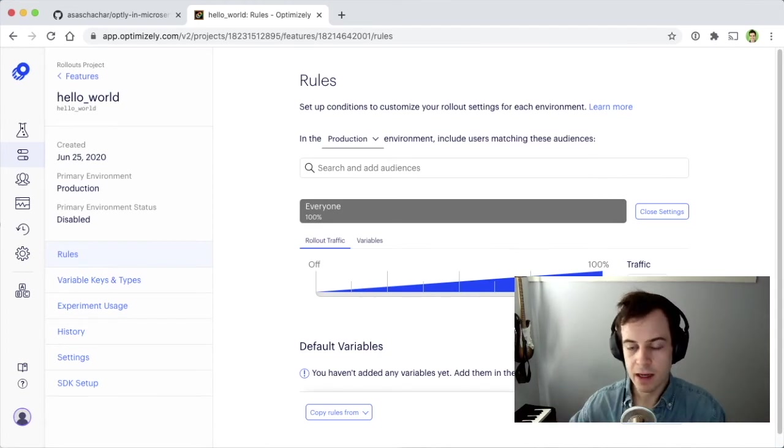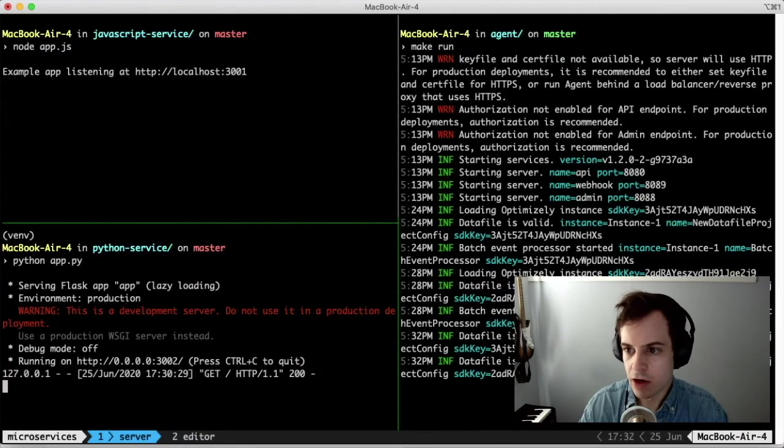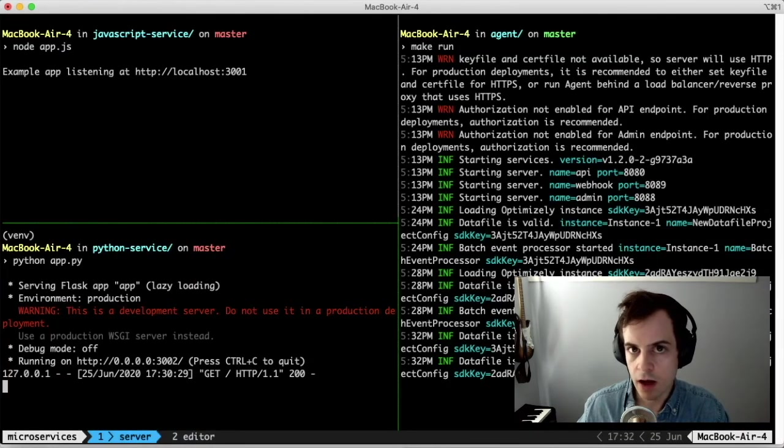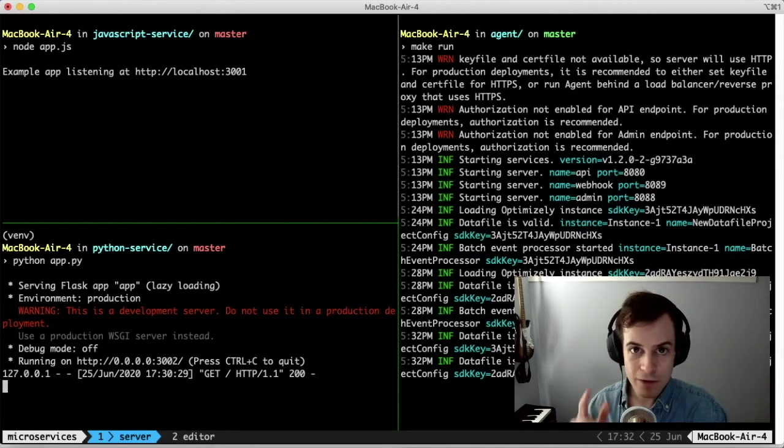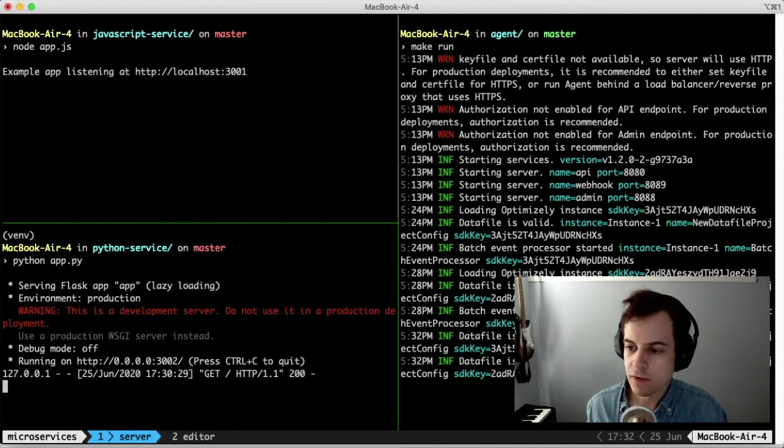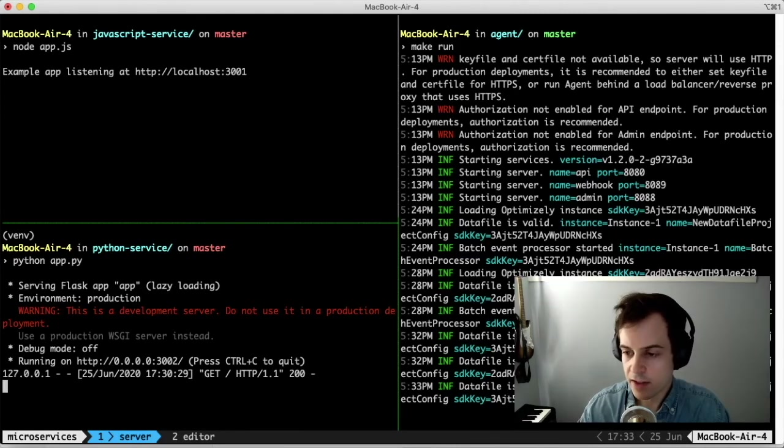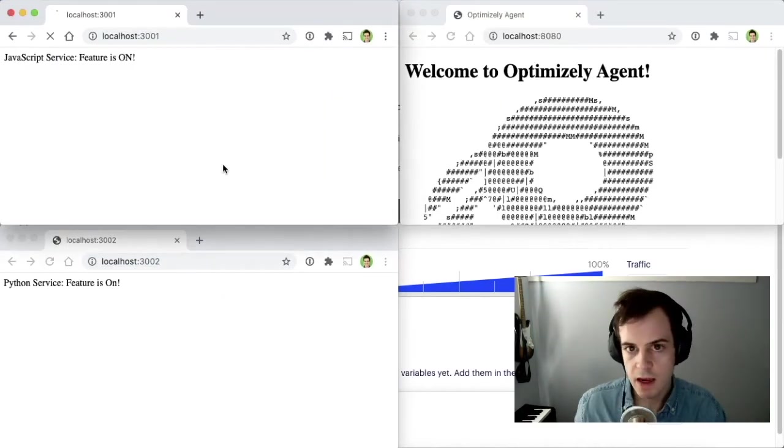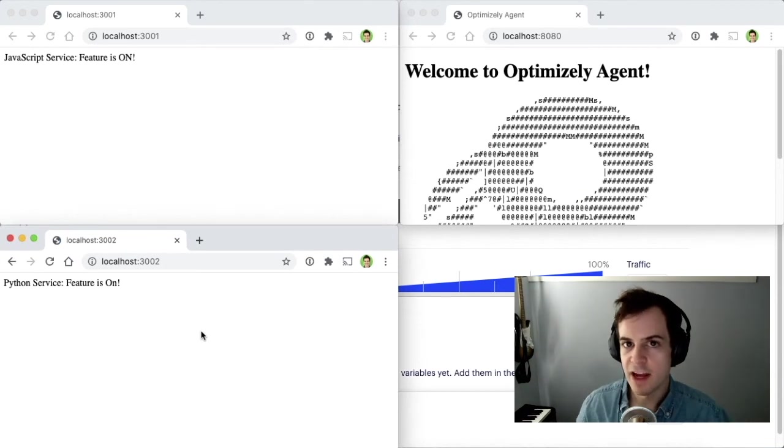we can see in a minute that Optimizely Agent will get a notice in the console log when the Feature Flag has been updated, and we can refresh our microservices to see our Feature Flag on. There's the update and we can go to our services and refresh them to see that the Feature Flag is now on.